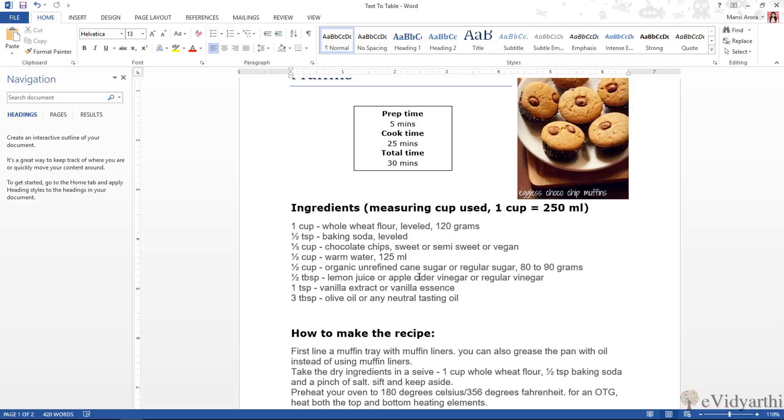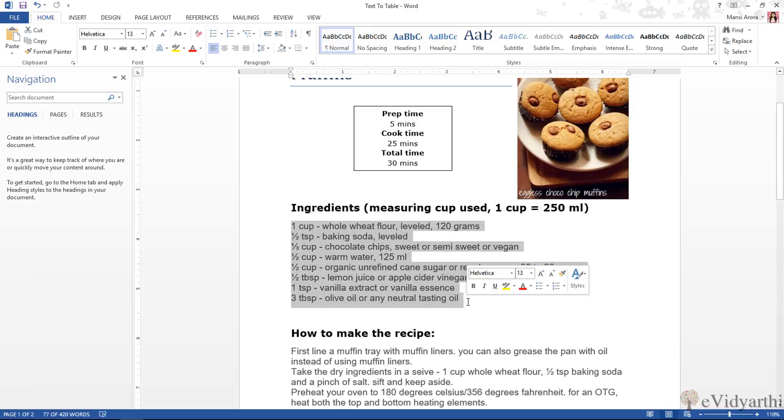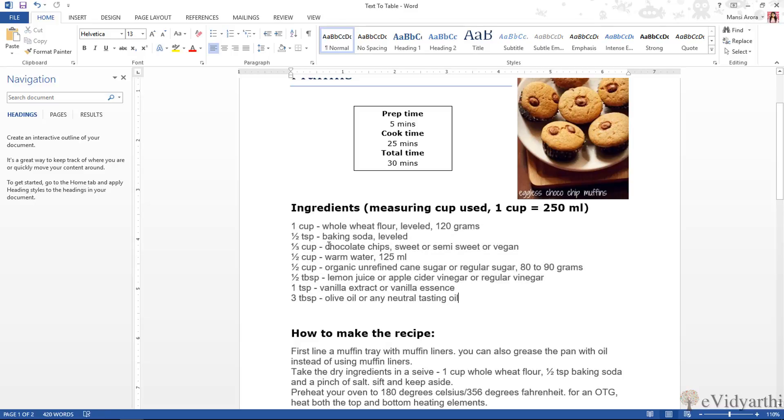But if you already have content and you want to adjust it in the table, for that what we can do is, over here you can see I have this document and here I have all the ingredients and you will also notice that I have separated them with a dash sign.